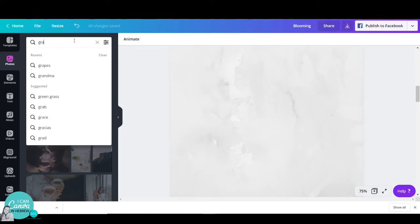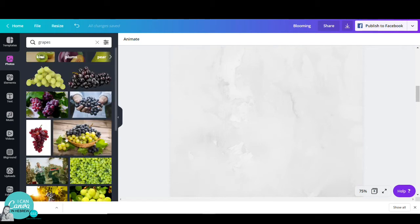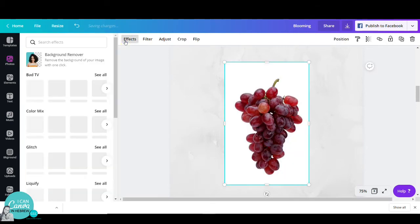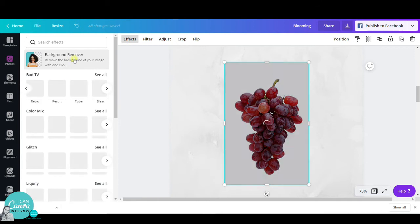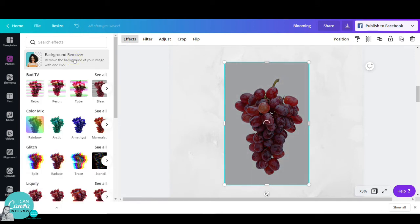I will go to photos and search for grapes. I'll pick one photo that is in an upright position so it will look as realistic as possible as a skirt.